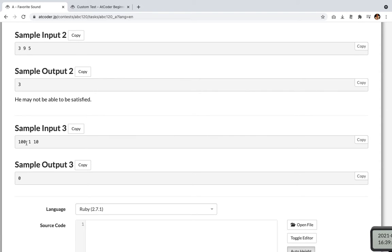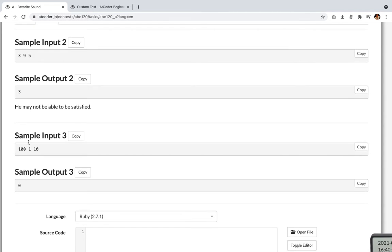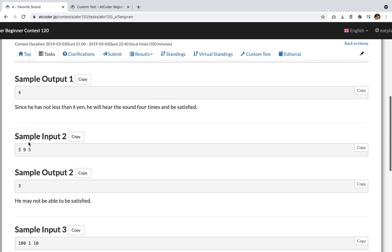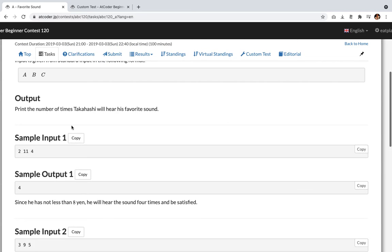And input 3 is 101, 1, 10 and Takahashi has 1 yen, but it needs 100 yen to hear the sound. So it's impossible for him to hear or be satisfied. Okay.